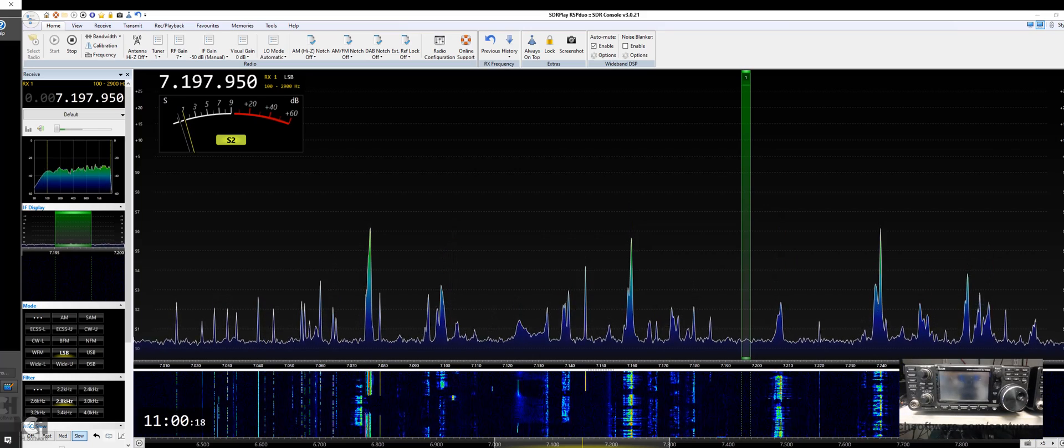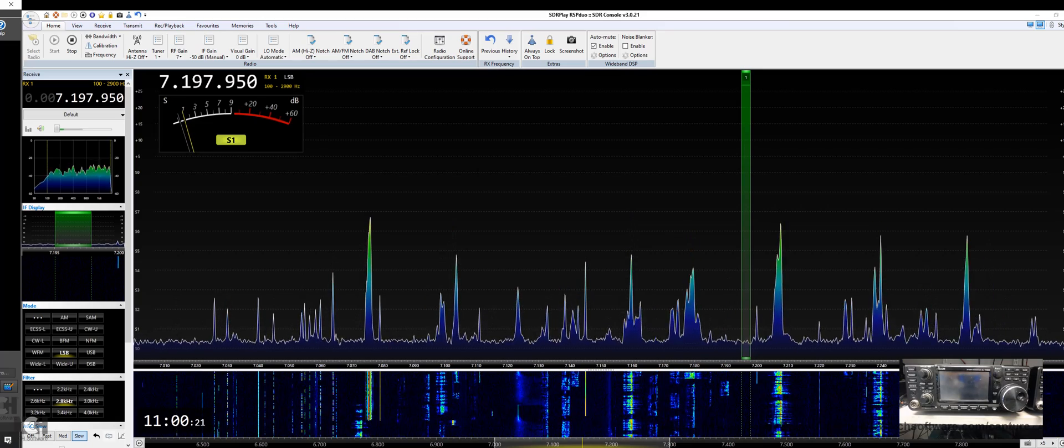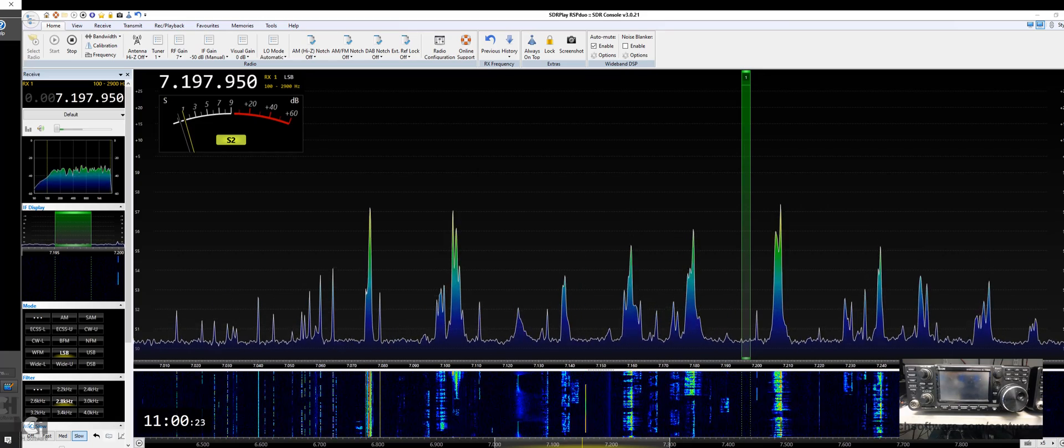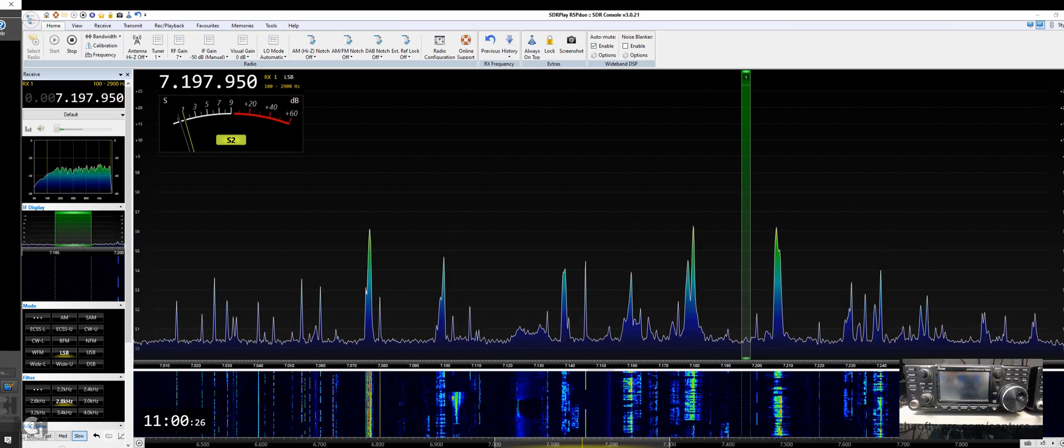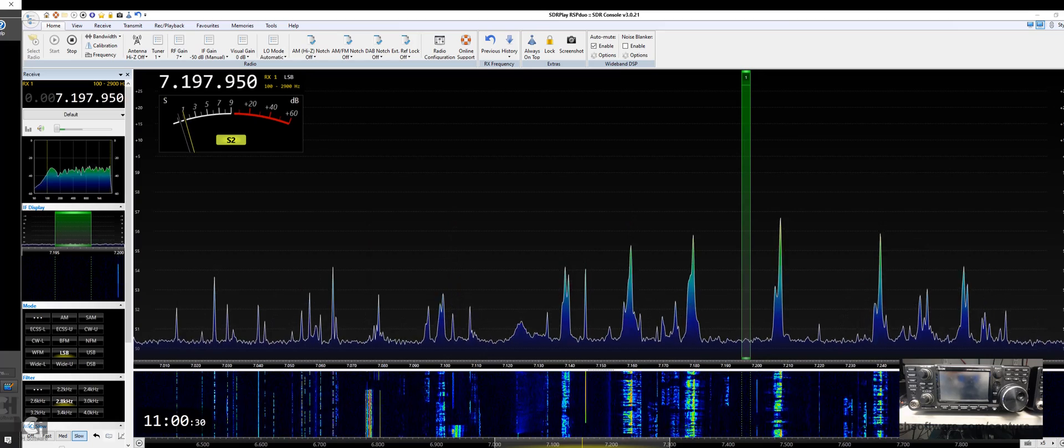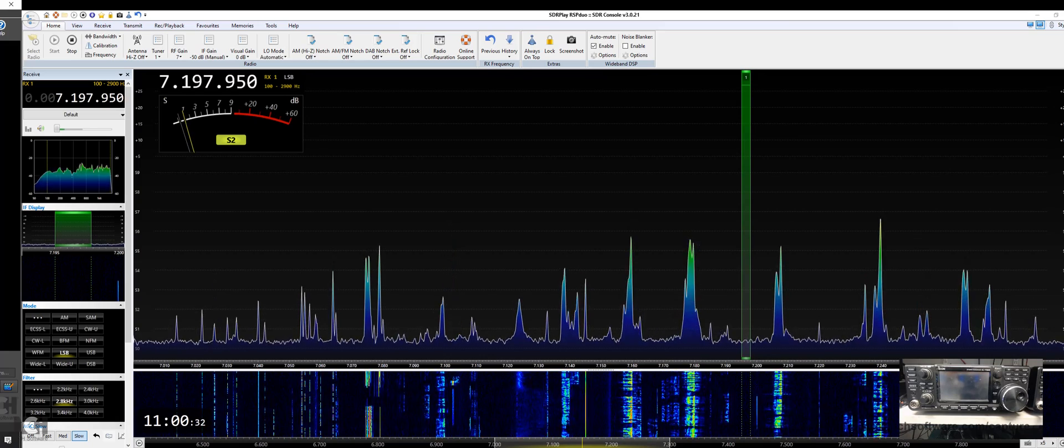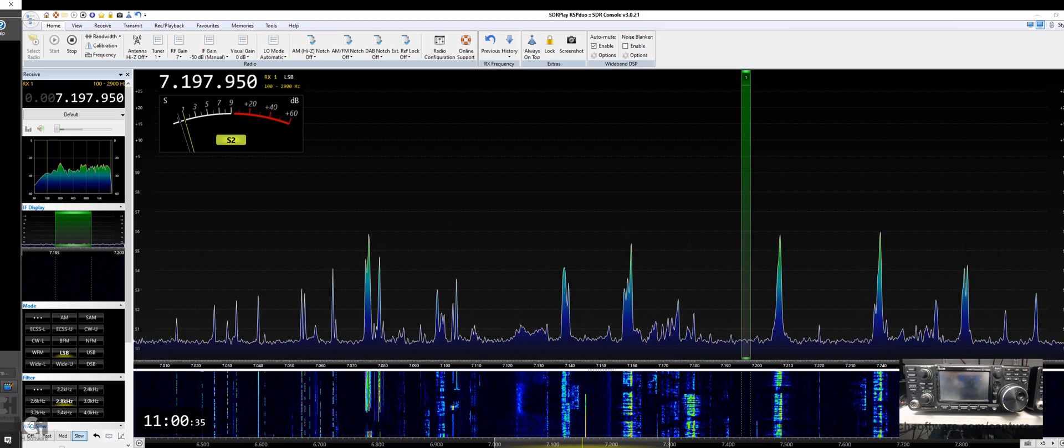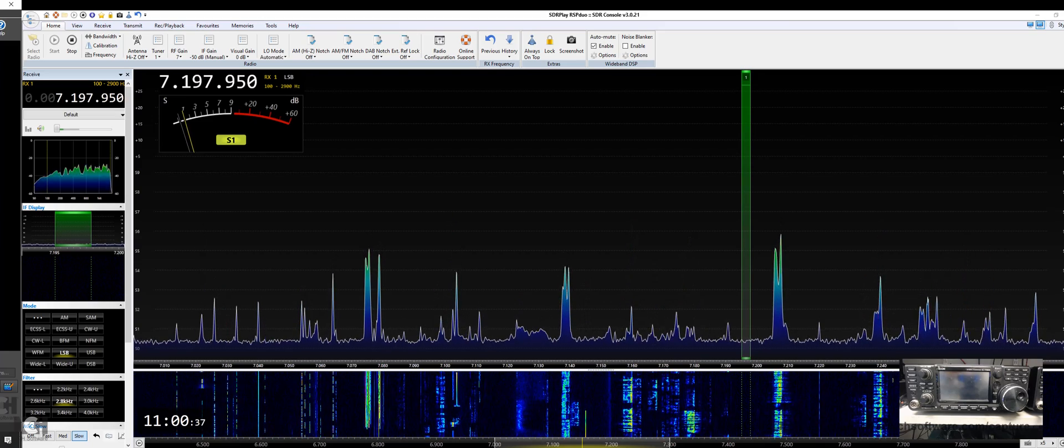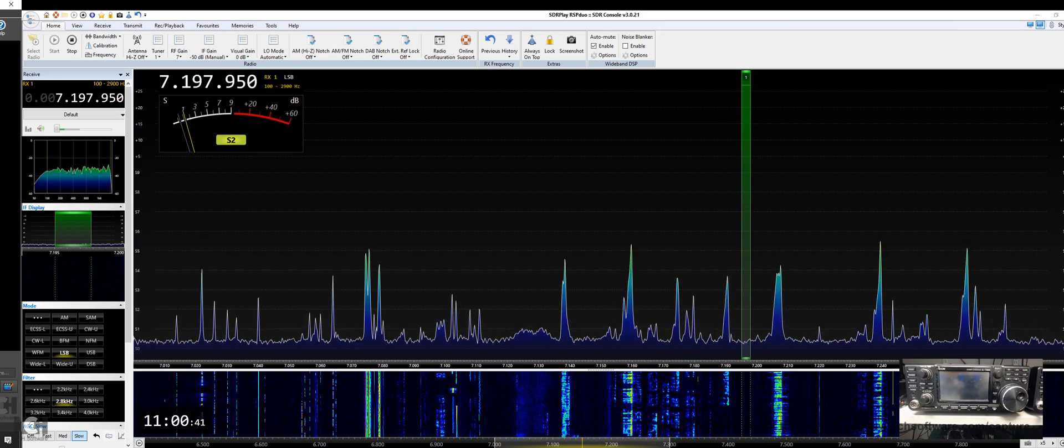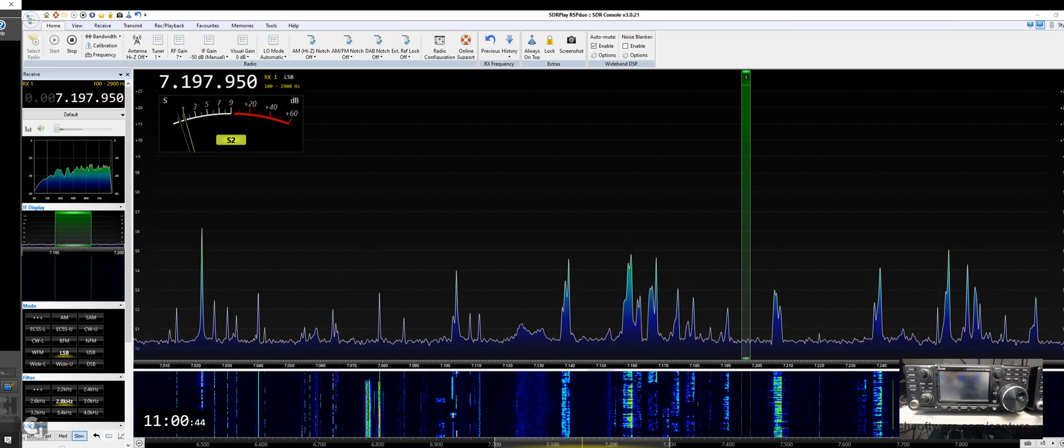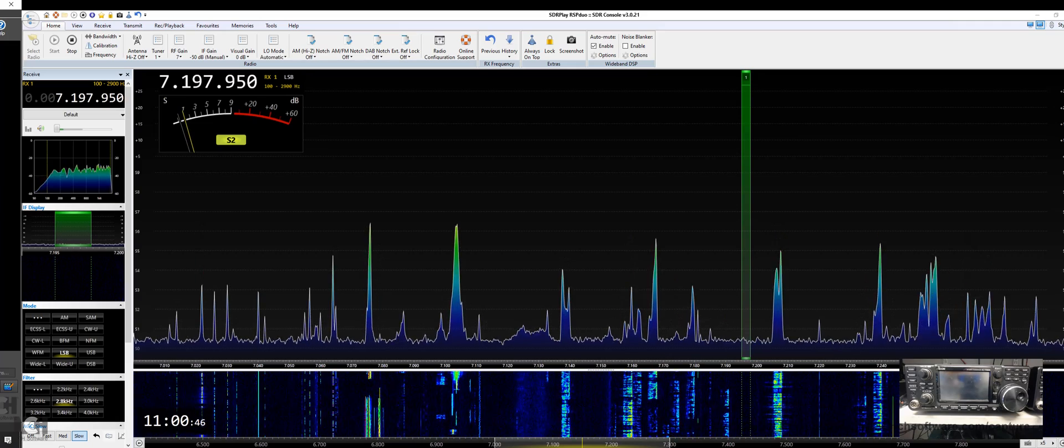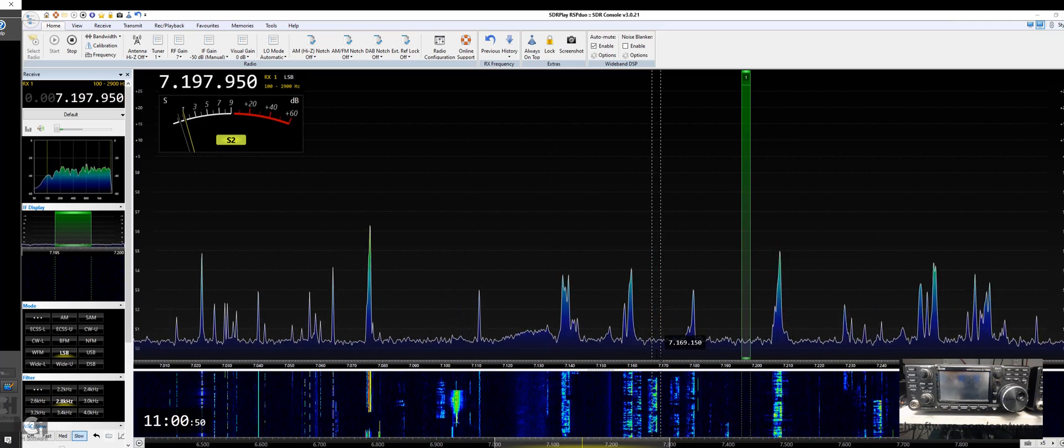For all you guys that would like to use your SDR software and SDR receiver along with your favorite transceiver, this video may be of interest. We're going to show how to use the IC-7300 as the control device for the SDR console software.